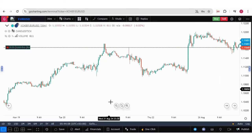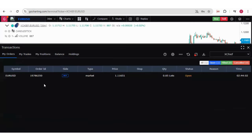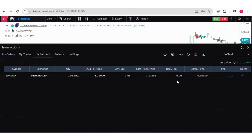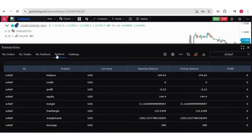Now let us go to the account section. You can see your order is there — whatever trades you have applied, your position is running with P&L, and your balance.